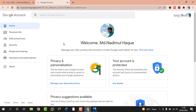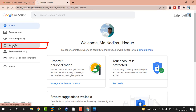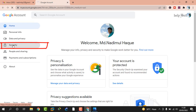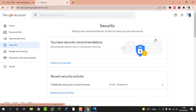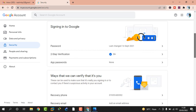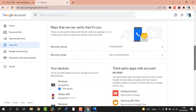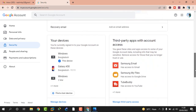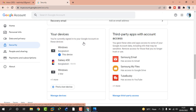Then I can see the interface and I click on the Security option. Then I scroll down. Here I can see 'Your devices' — showing the devices you are currently signed in to on your Google account. Then I click on 'Manage devices'.